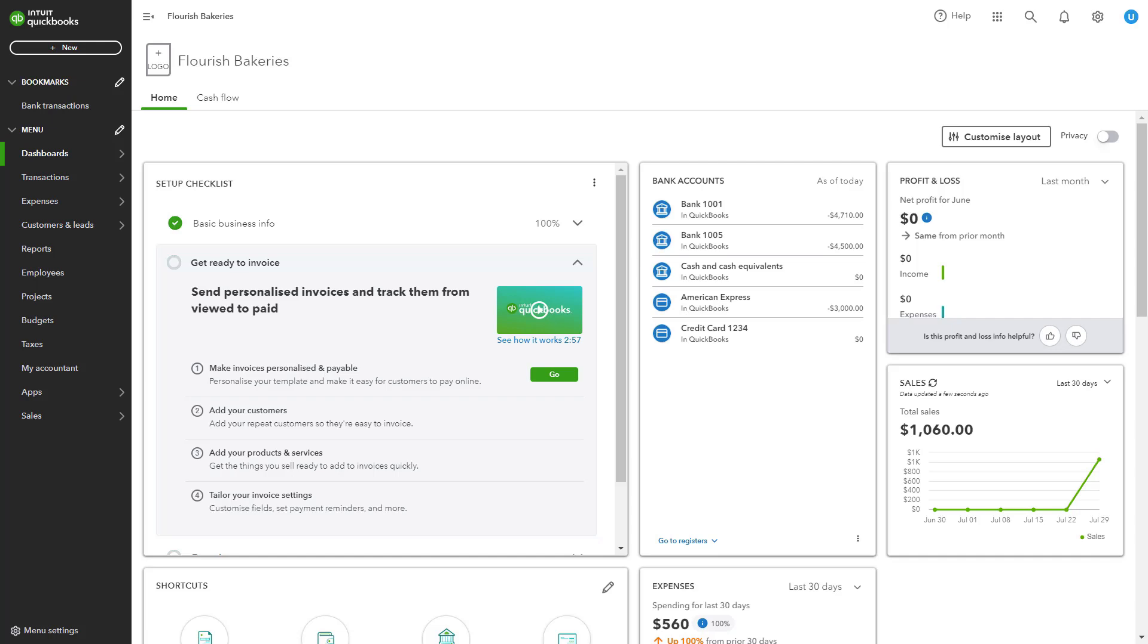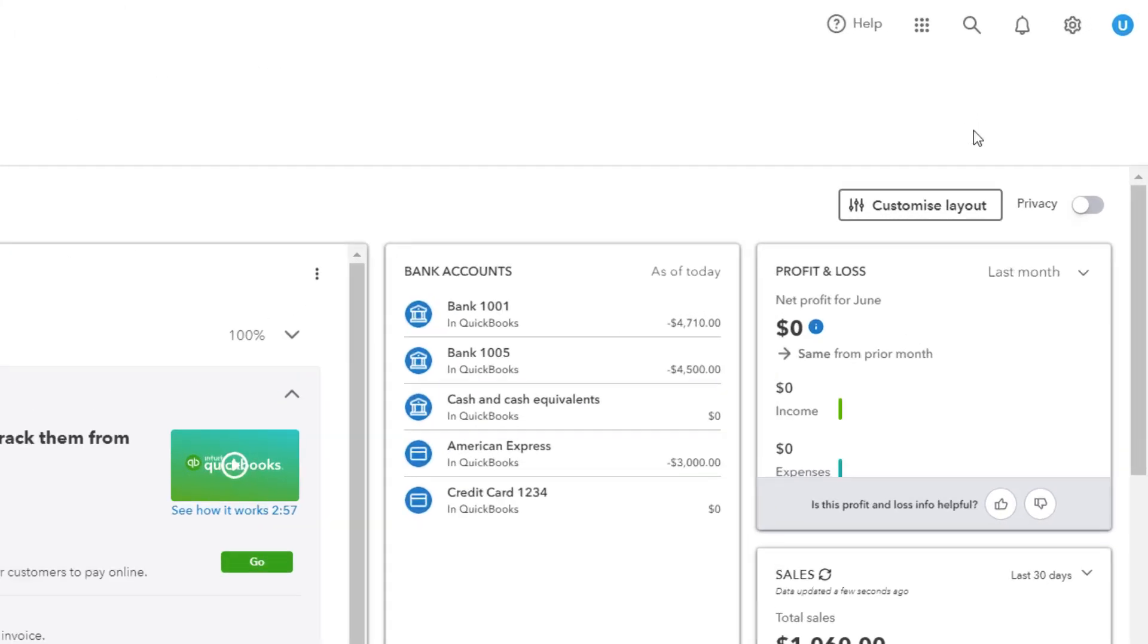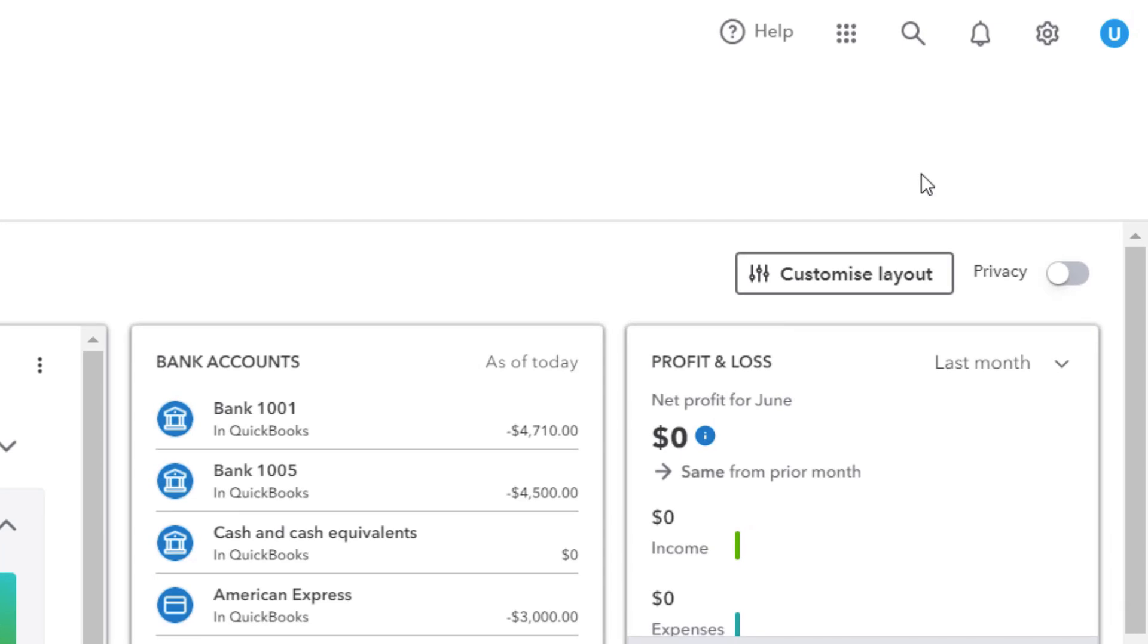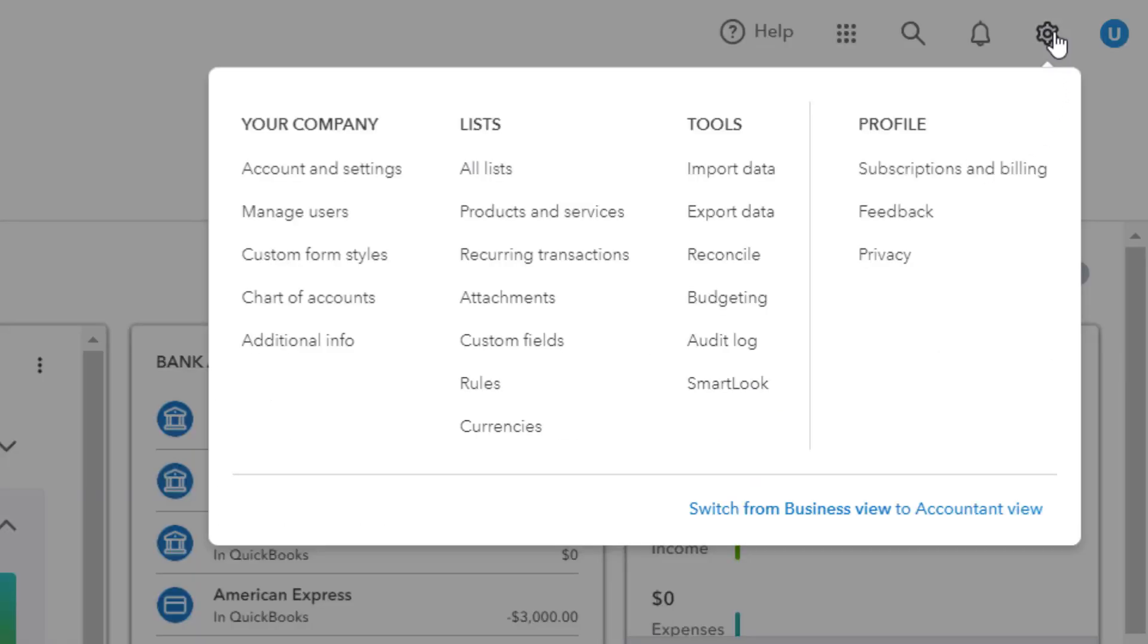To begin, log in to your QuickBooks Online account and navigate to the payment term settings by clicking on the gear icon located in the upper right corner of your dashboard.